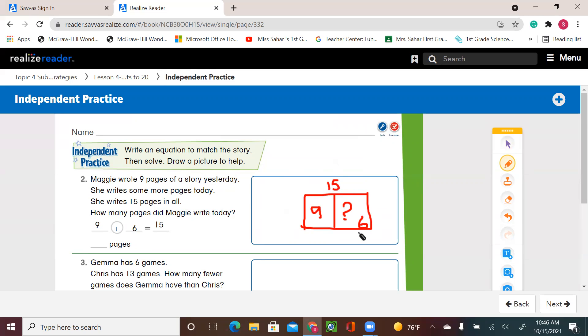All right, first graders. That's it for today's lesson. I leave you to have fun and enjoy the rest of the activities. Super easy — always draw a picture to help you get your equation right. Thank you.